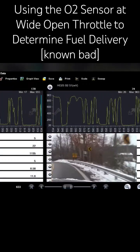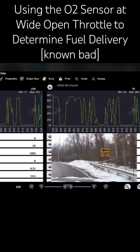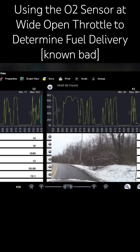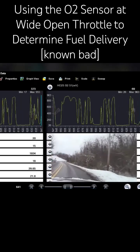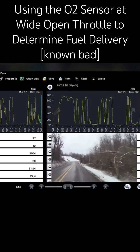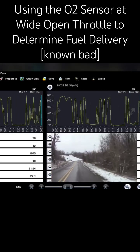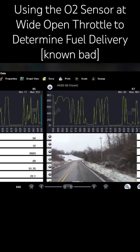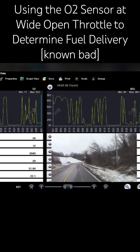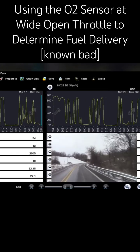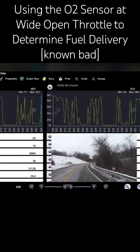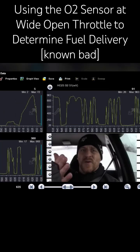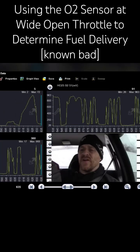On my one-two shift, I didn't even look at the scan tool yet — I just glanced down and the O2 sensors were definitely lean. Let's pull over and take a look at this data.